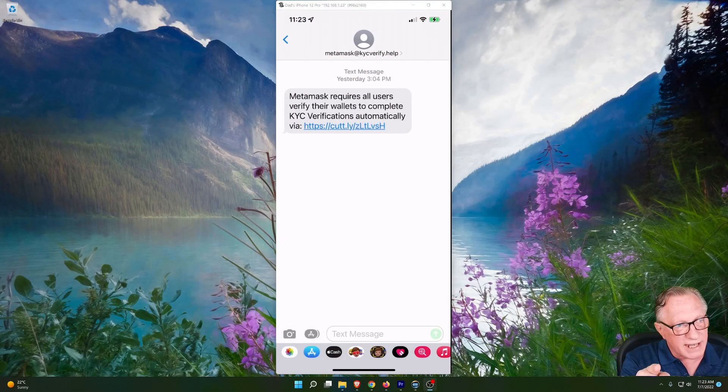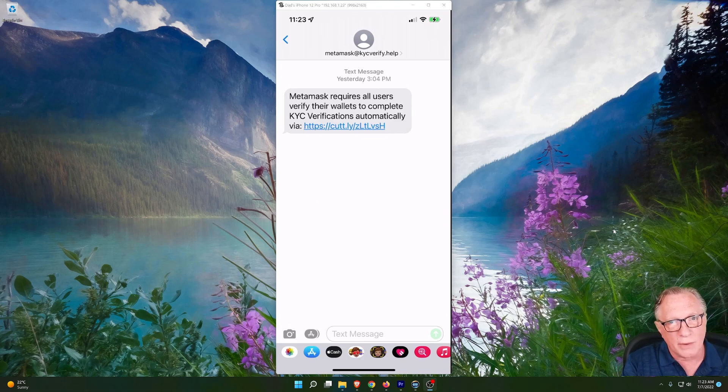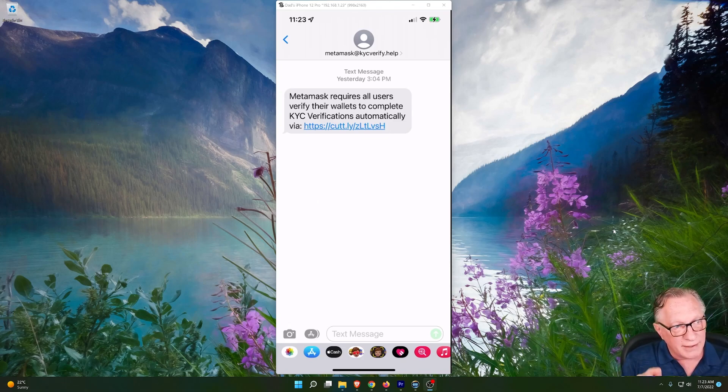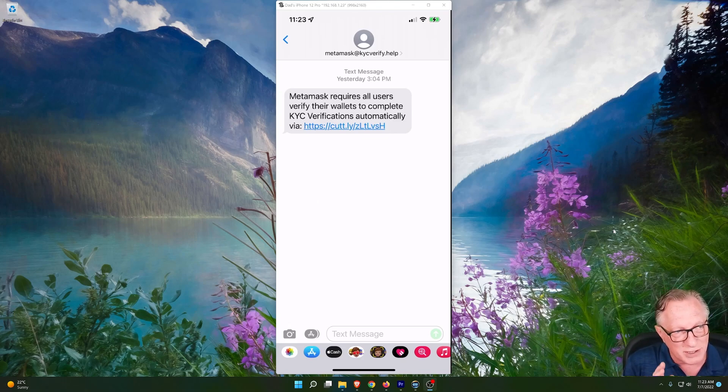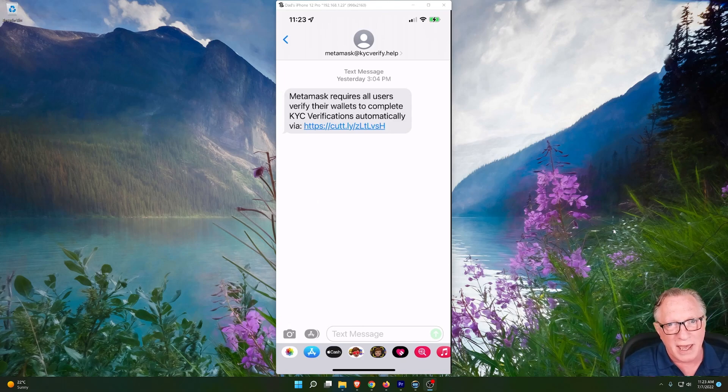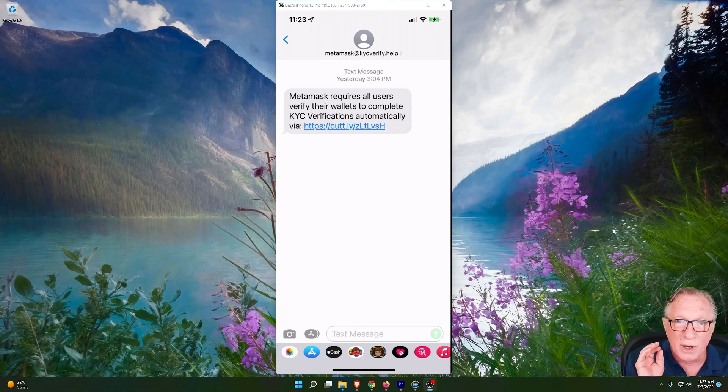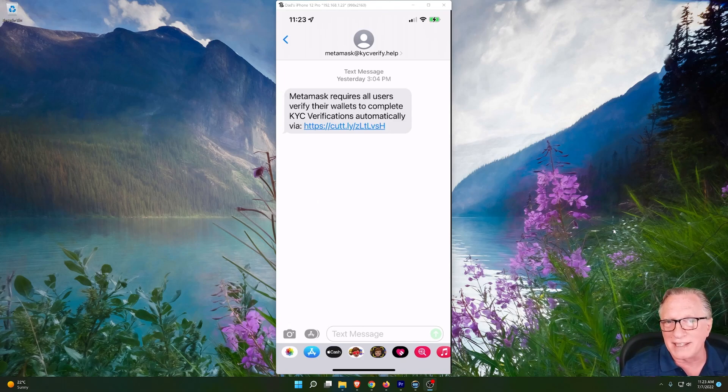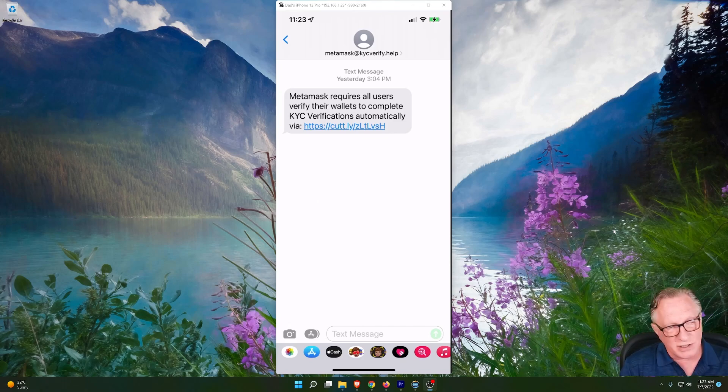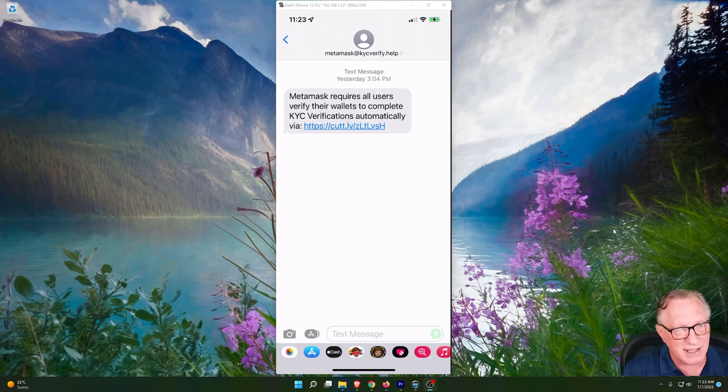All right, so I have a text here that was sent to my phone, and they're claiming to be from MetaMask support, and they're telling me that I need to complete KYC verifications. This is a scam.